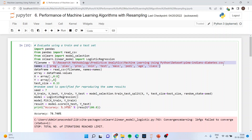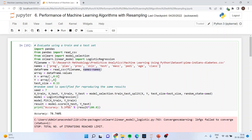Here we are using the Pima Indian Diabetes dataset, which is readily available on the Kaggle website. The variable names are specified starting from column 0 through column 8. The 8th column is the target variable — the dependent variable. DataFrame is equal to read_csv with the file name and names set to the variable names array.